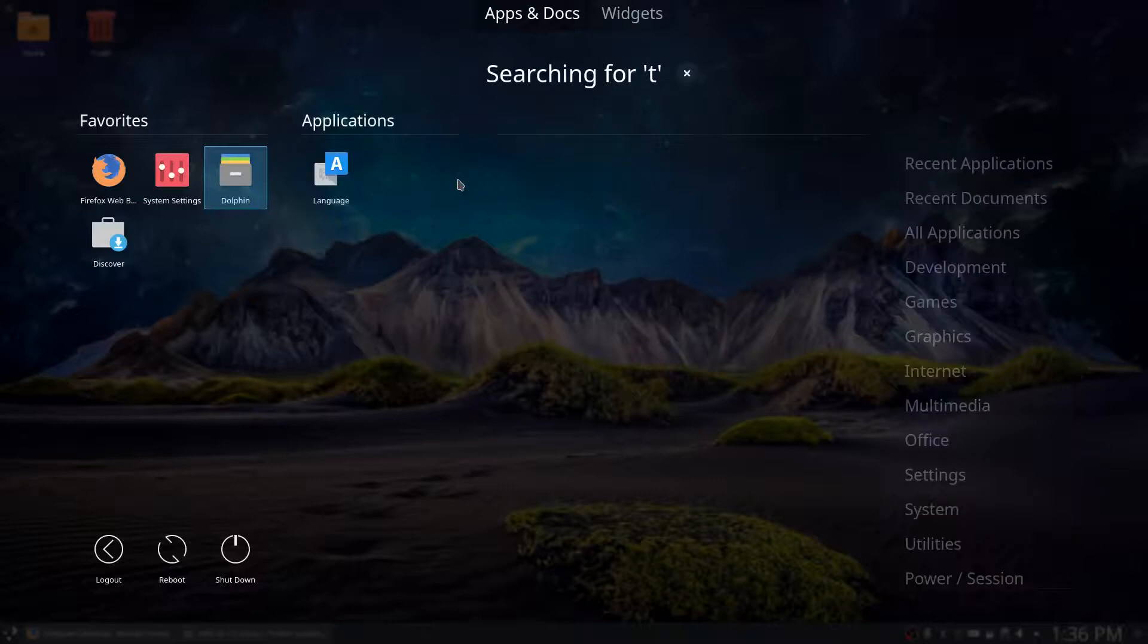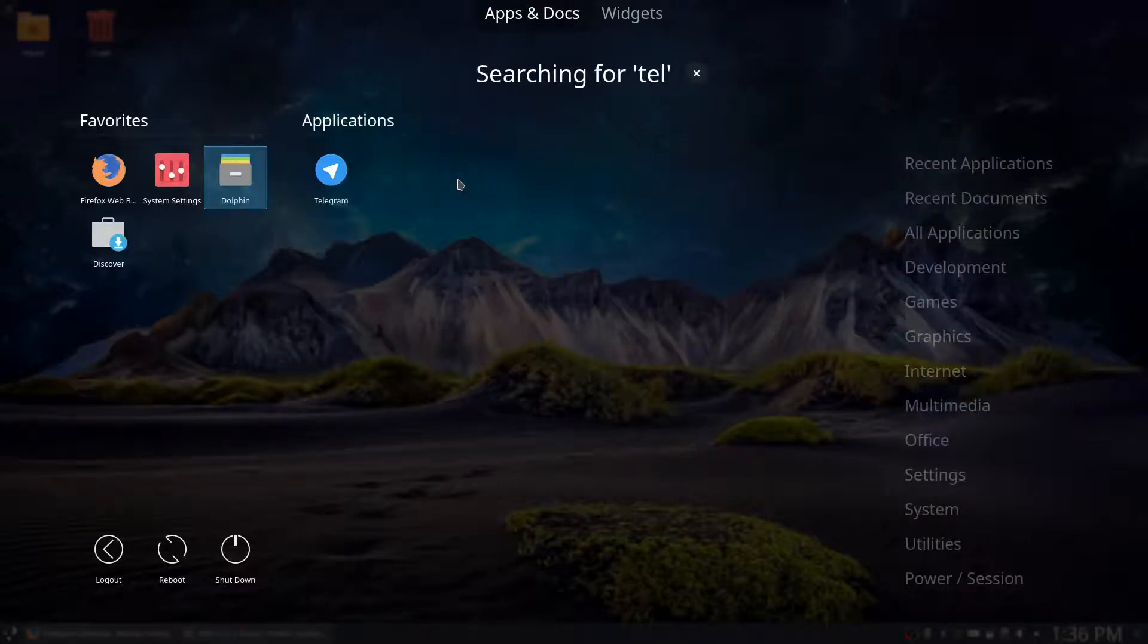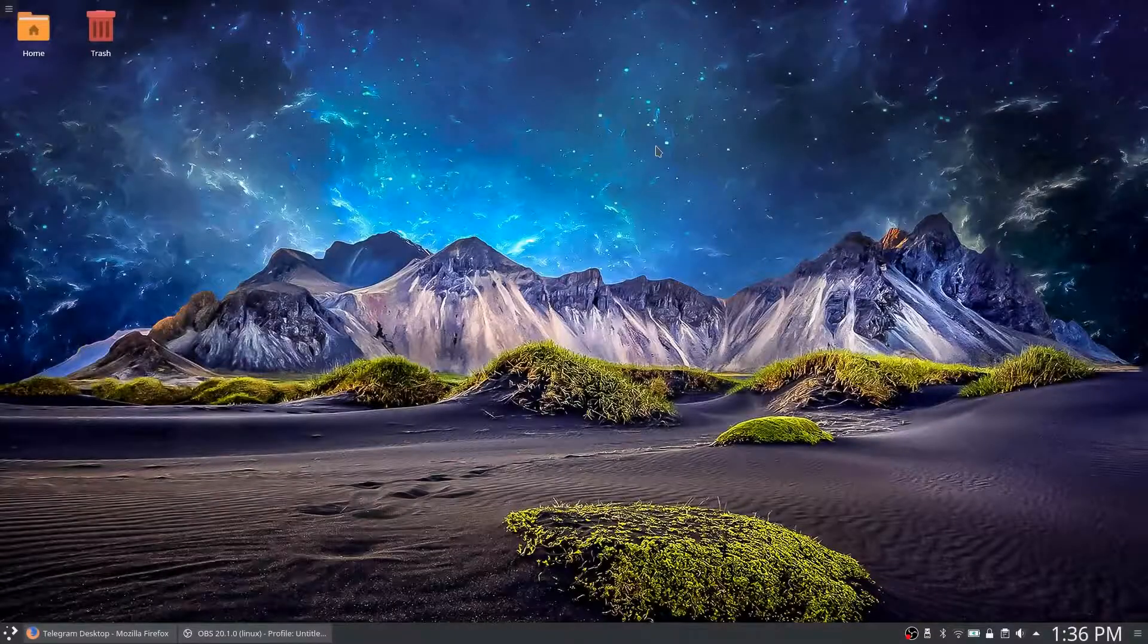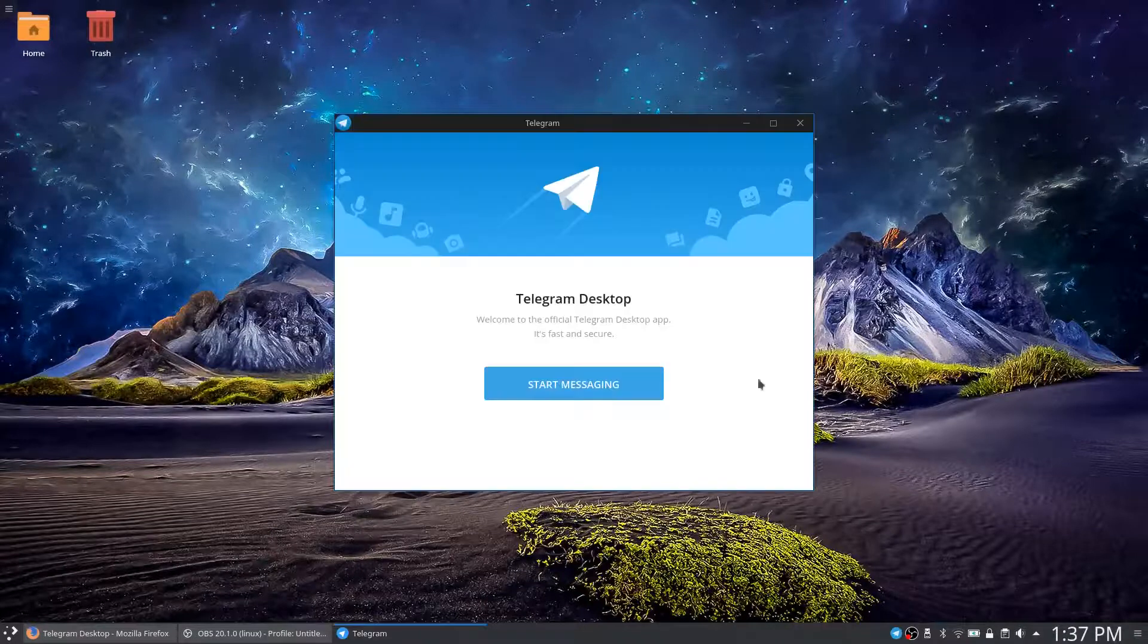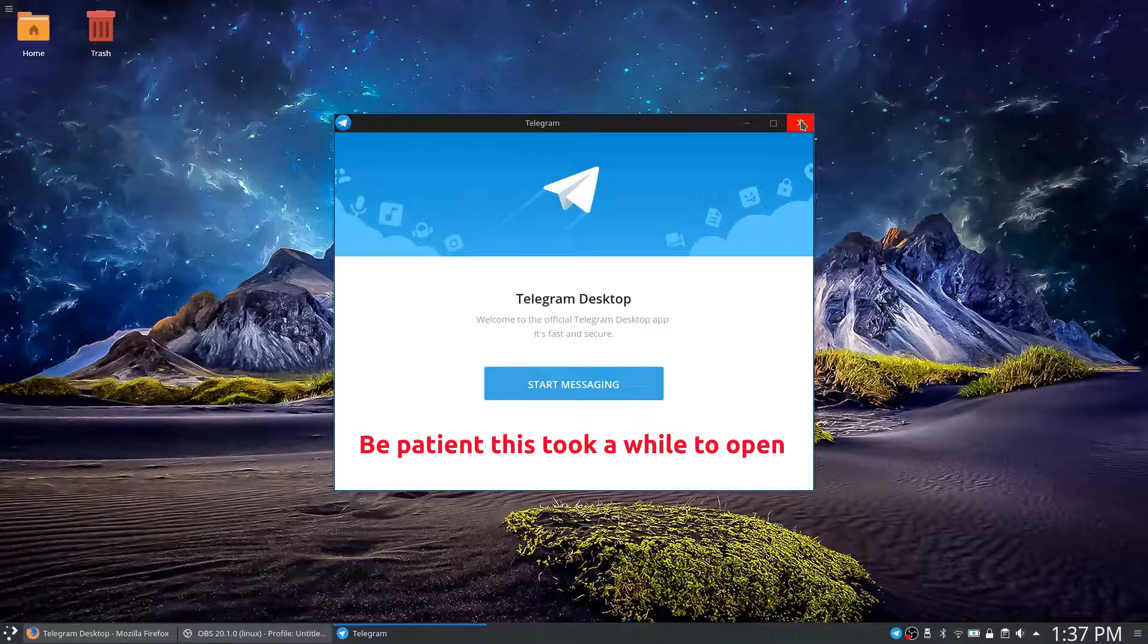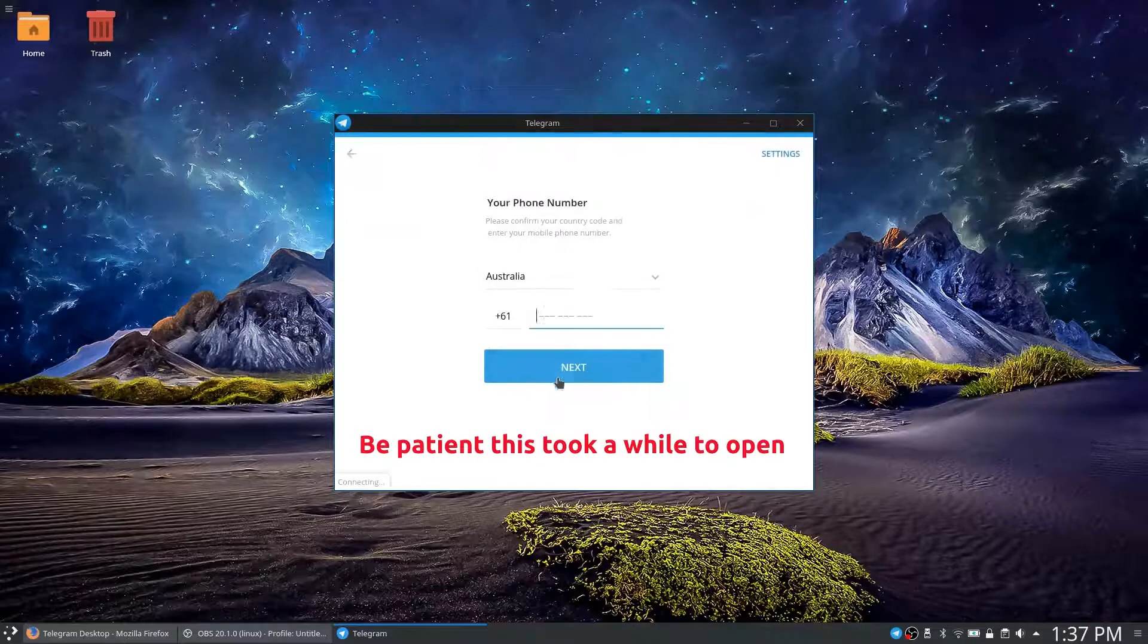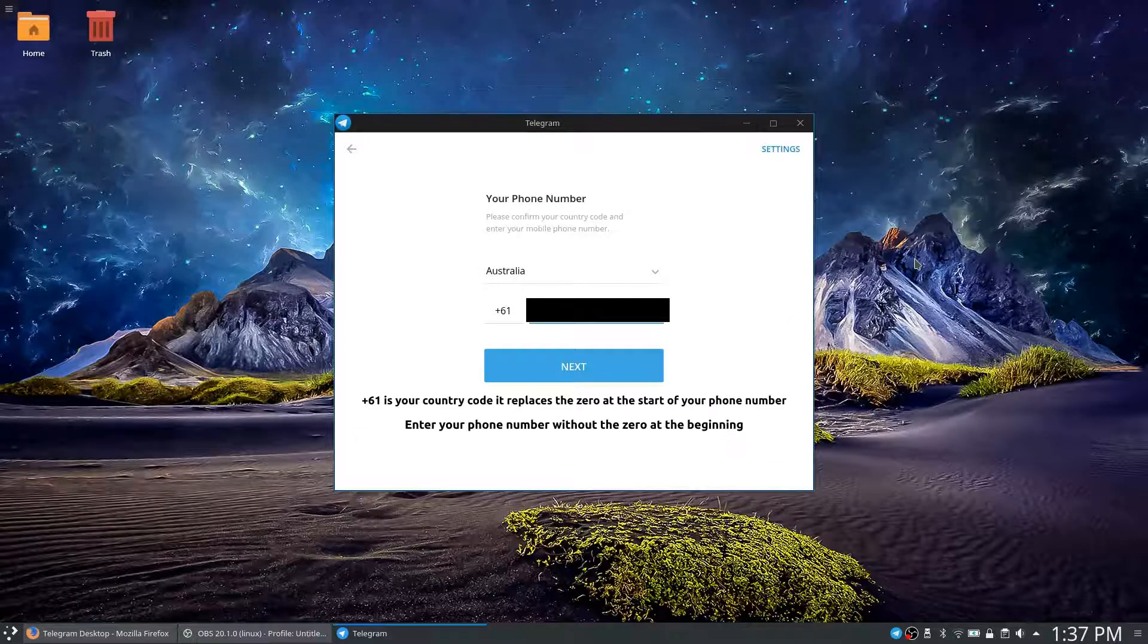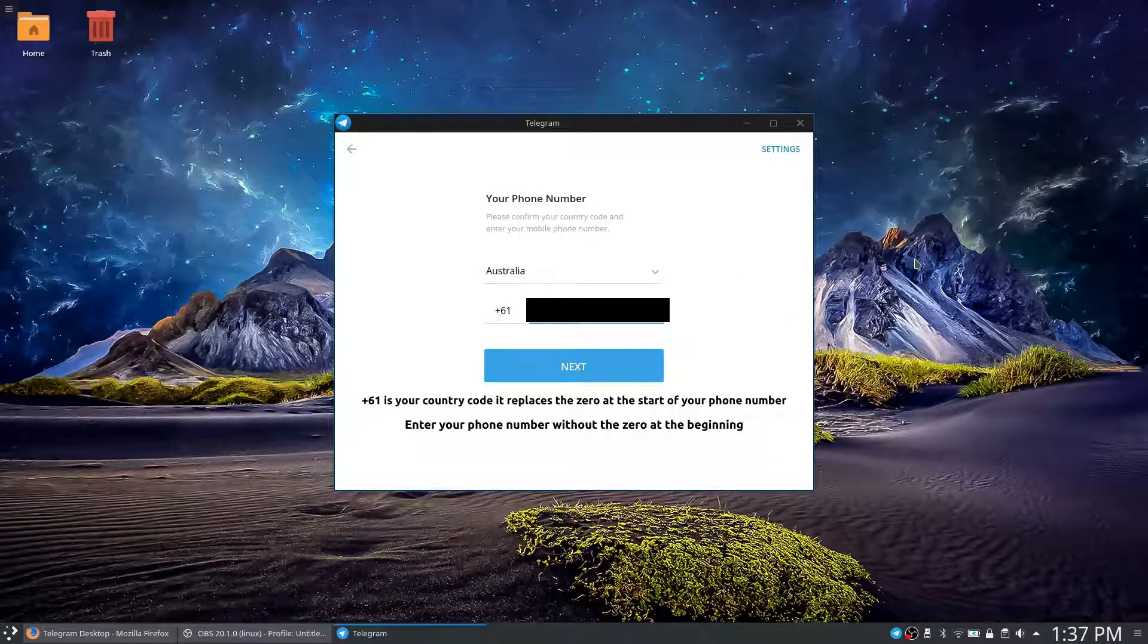There it is, Telegram. So we can click on start messaging. Click on start messaging by number.